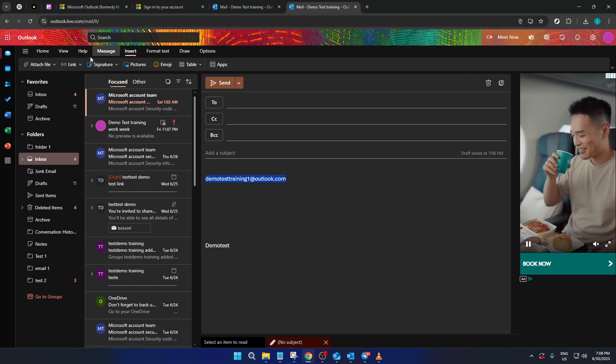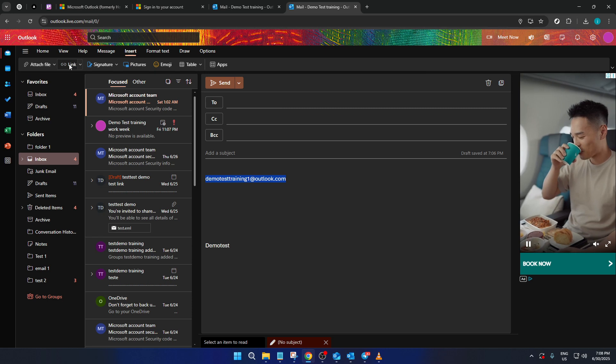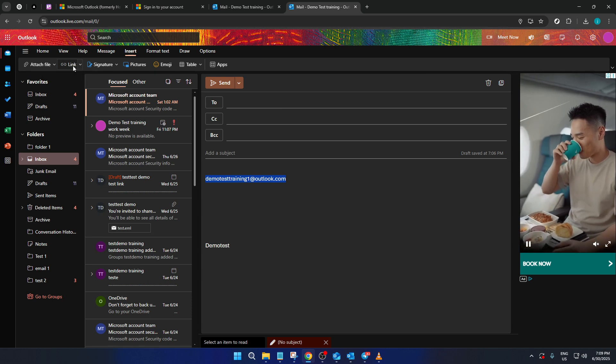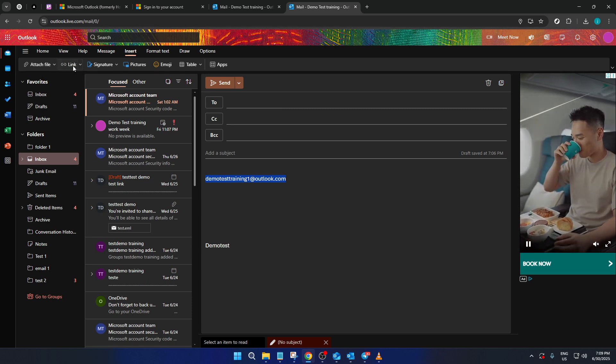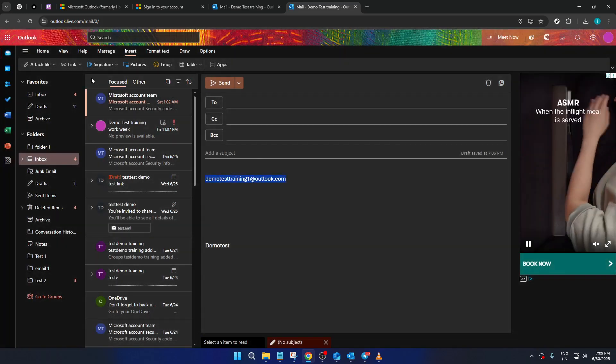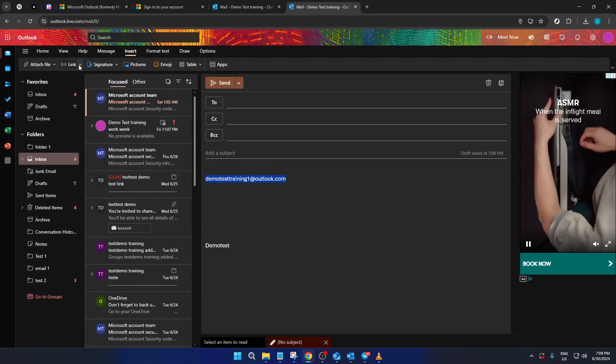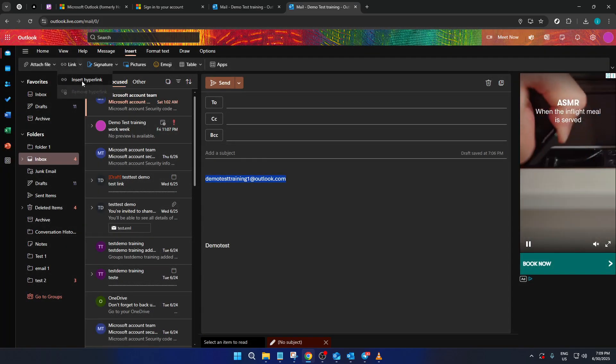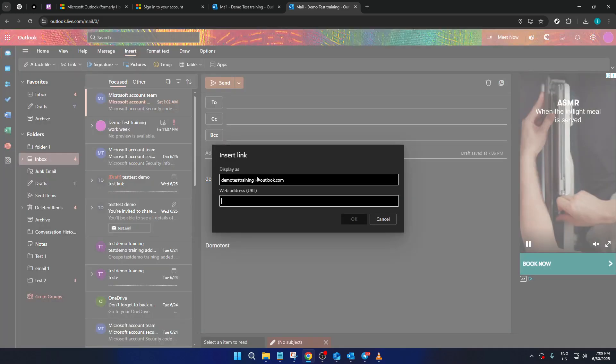From these options, you want to select Link. Another menu will pop up and there you will need to click on hyperlink. What you're doing here is specifying that the highlighted text should function as a hyperlink.